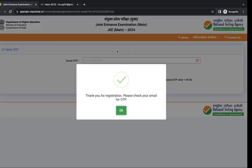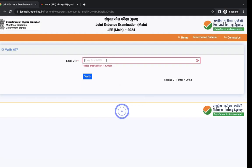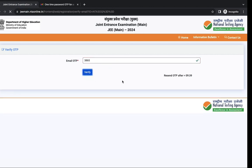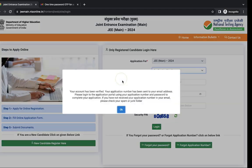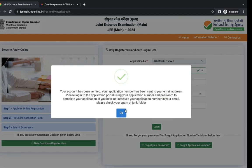Now enter your email OTP. Then verify your OTP. You can see your email OTP is verified.